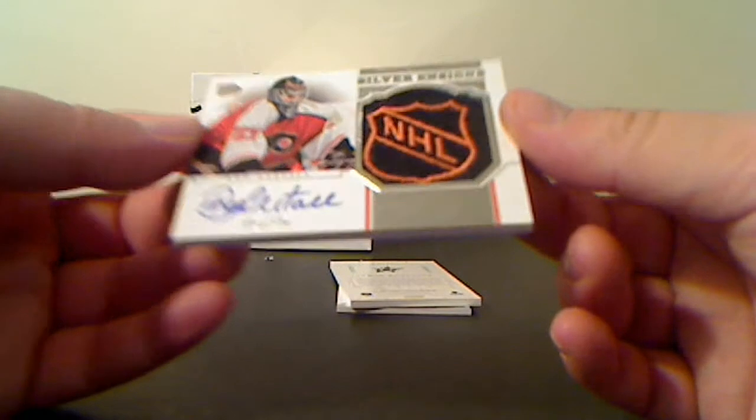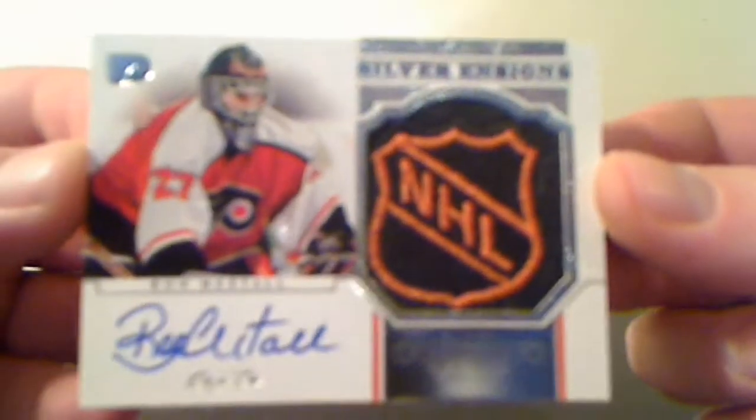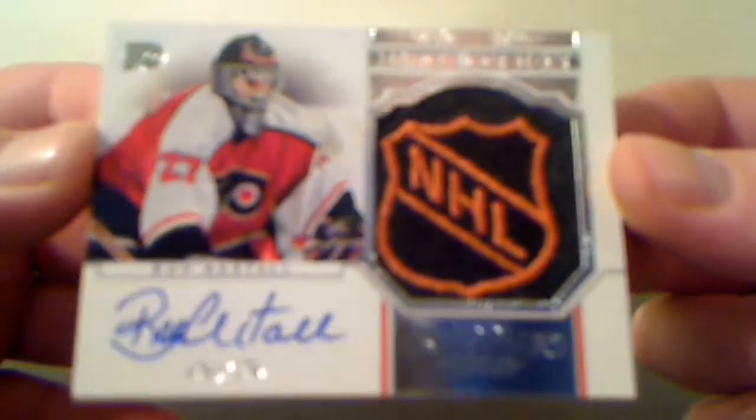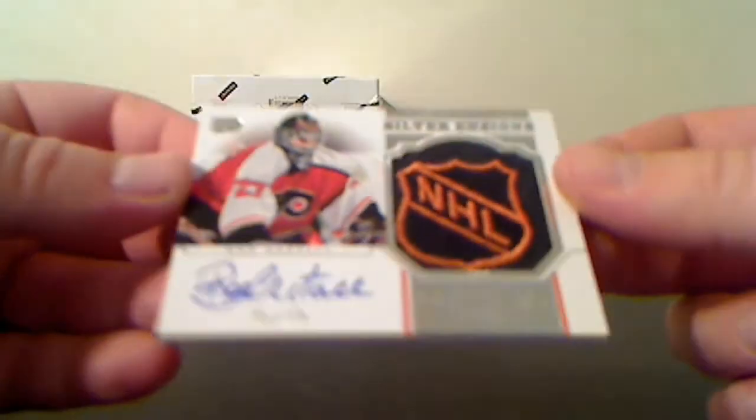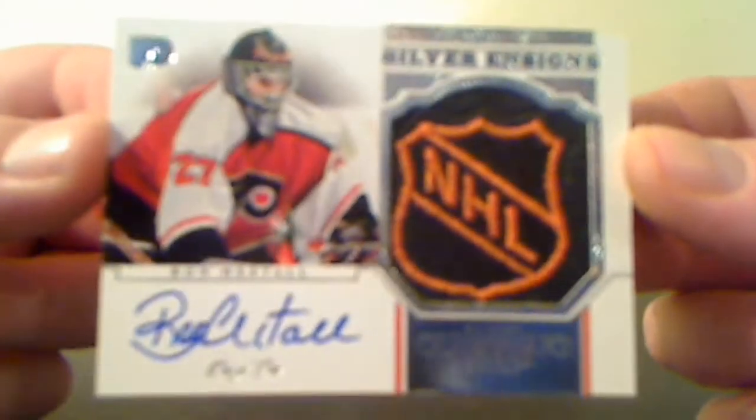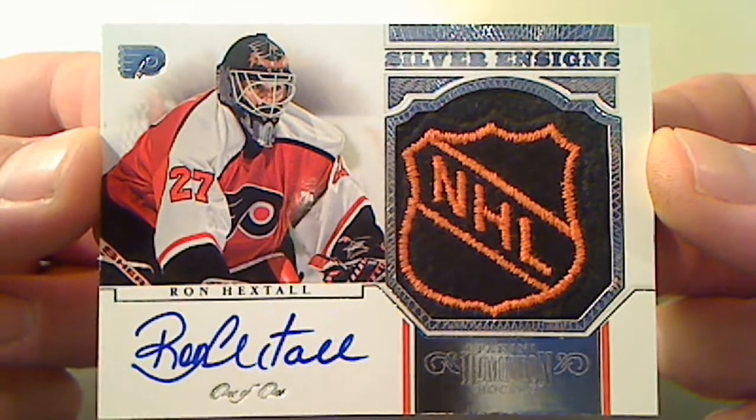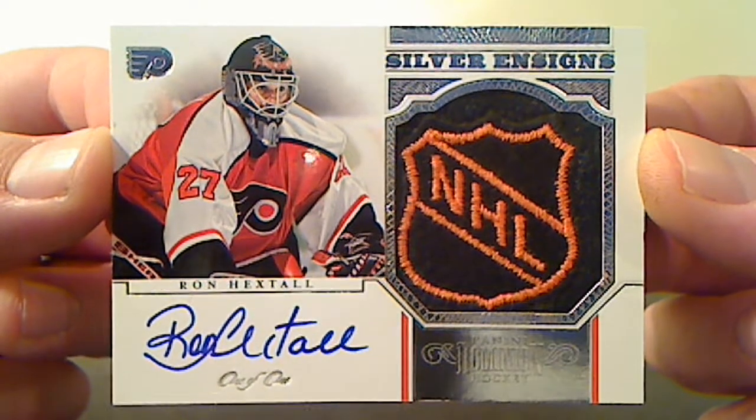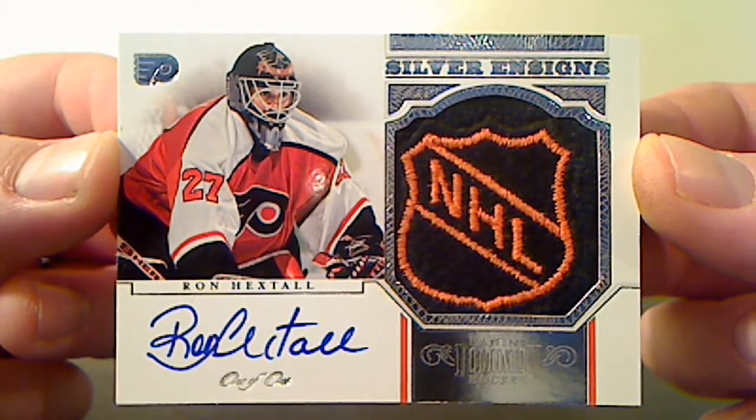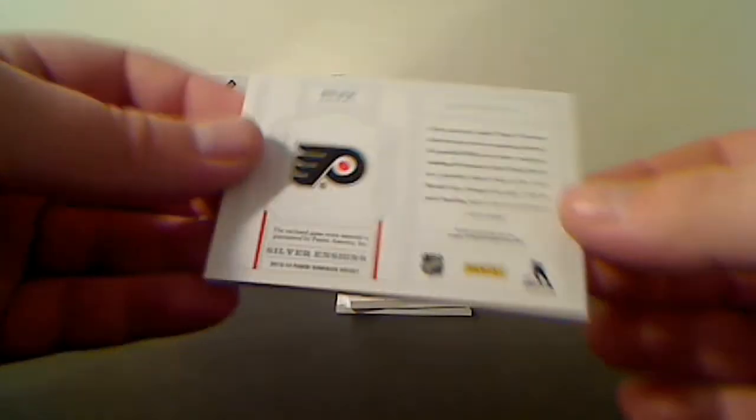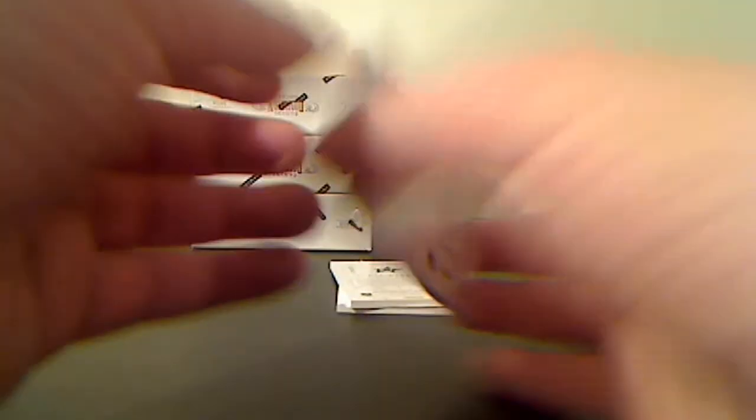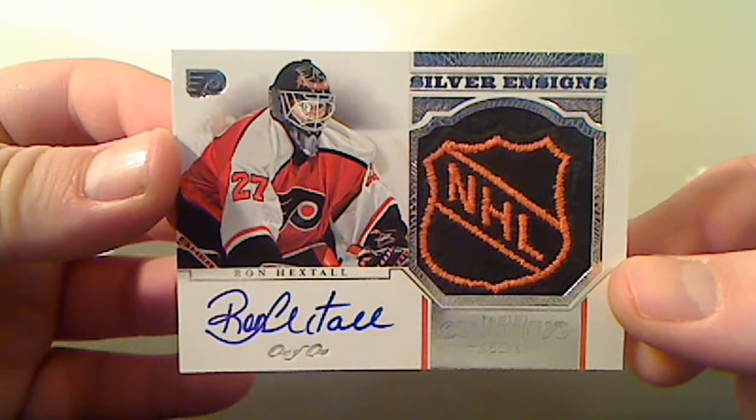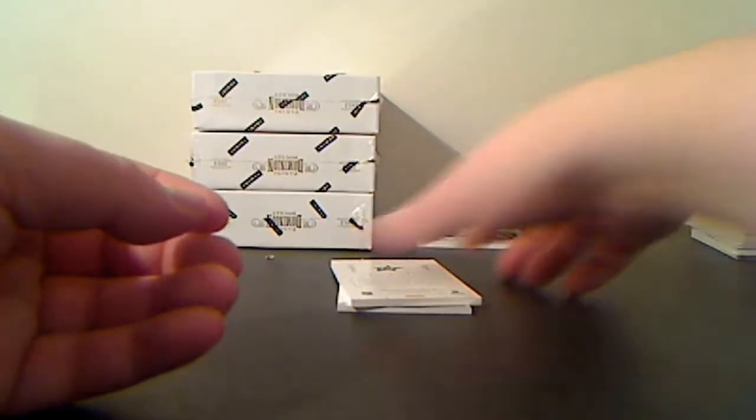For the Philadelphia Flyers, Ron Hextall, one-on-one Logo and Signs. One-on-one for the Flyers, Ron Hextall. What a nice, nice looking card that is. It's the first one I got out of this stuff. Super nice card. Congratulations to Philadelphia.